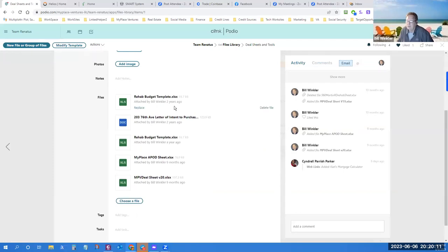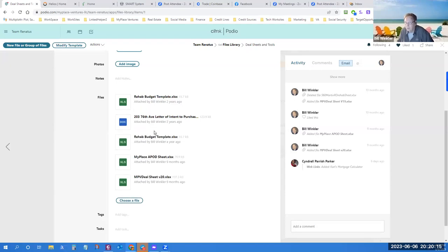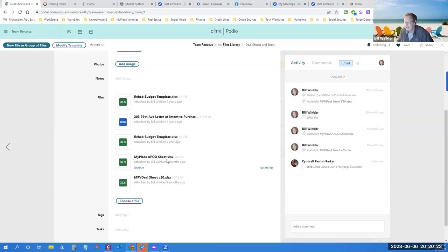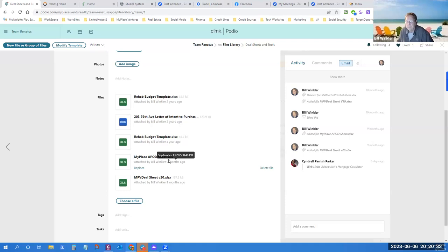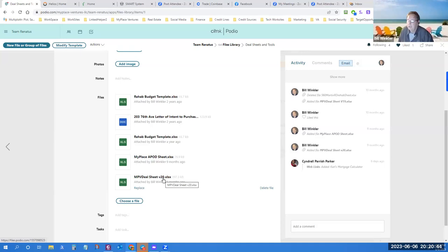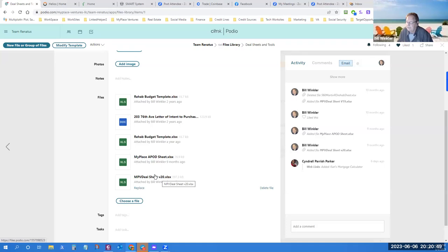There are deal sheets and tools under here. There's a rehab budget template that I use, you can make it all your own. There's a POD sheet which allows you to put your numbers together at a viewpoint similar to that of an underwriter. I usually match their number.